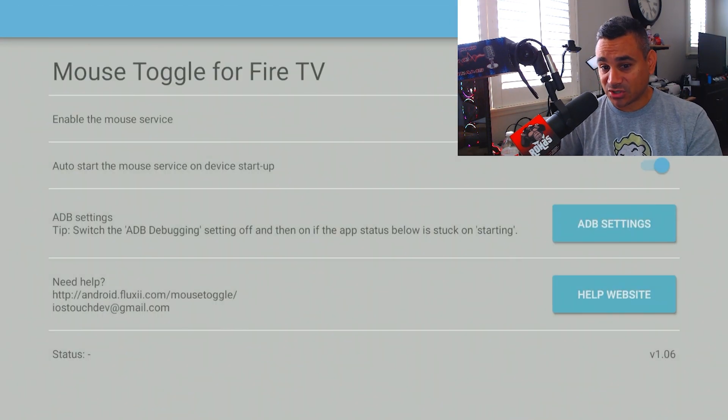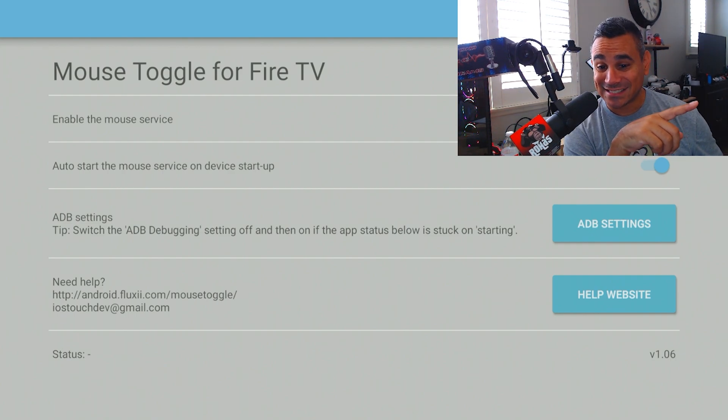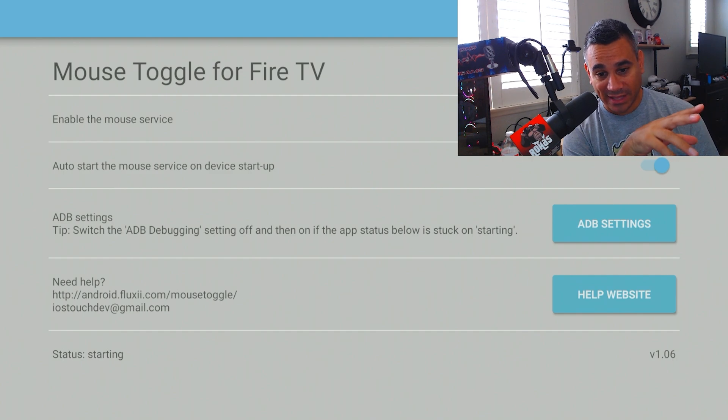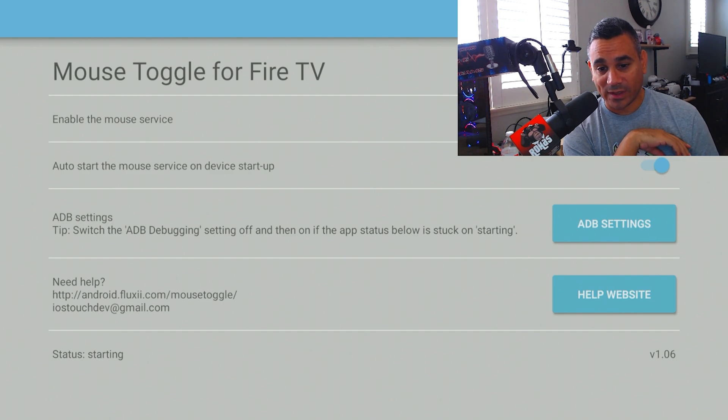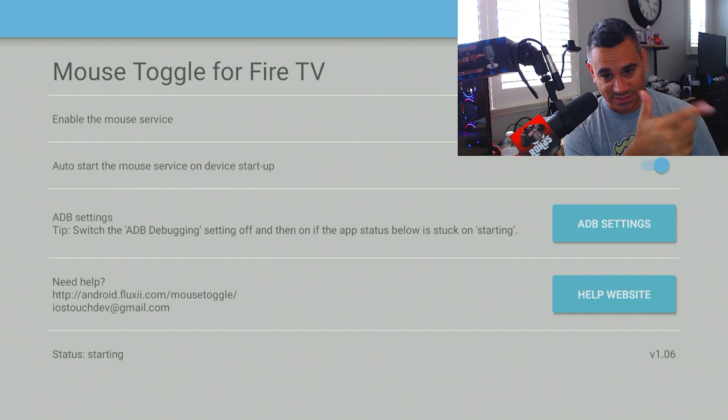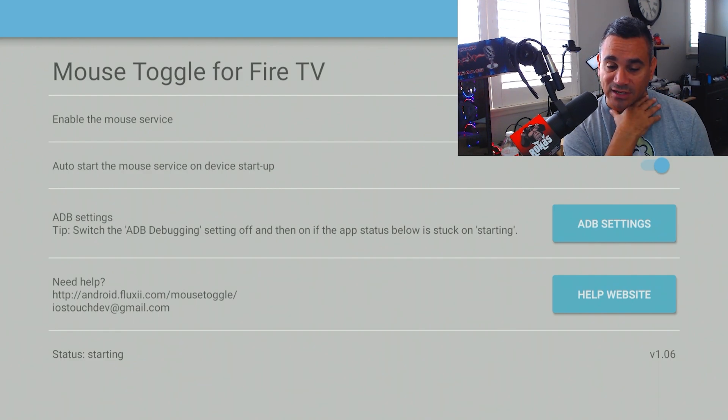Once you're done, bottom left-hand corner, see what says status. It's going to say starting, it might be blank. You want to wait until it says started right now. It's just doing its thing. Just leave it alone. Give it a few seconds.